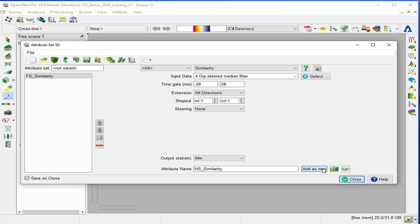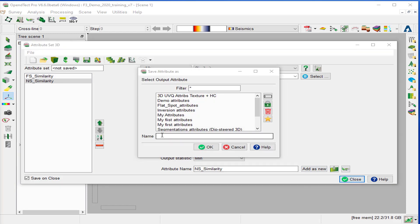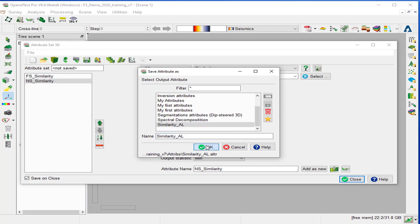And close the attribute set 3D. You can save these attributes as similarity, with the extension for example, and OK.